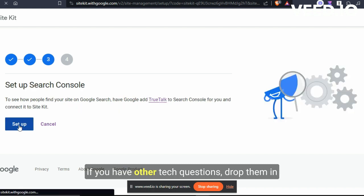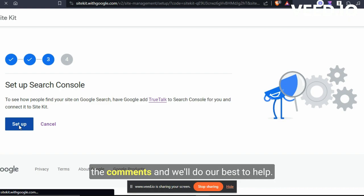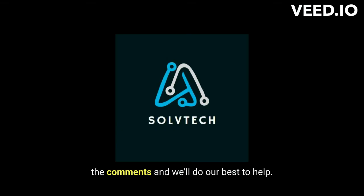If you have other tech questions, drop them in the comments and we'll do our best to help.